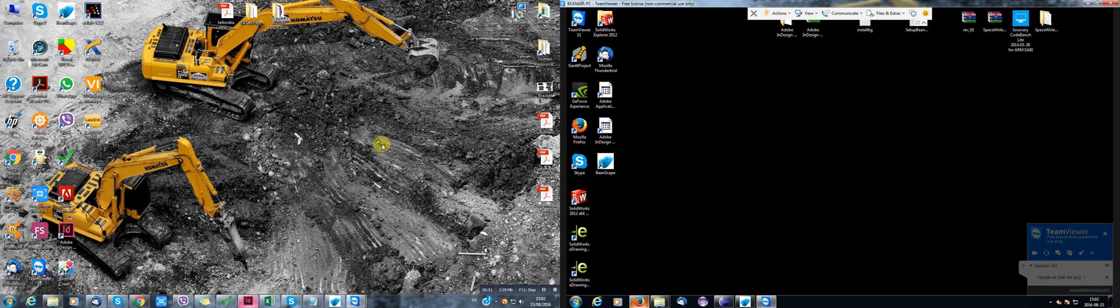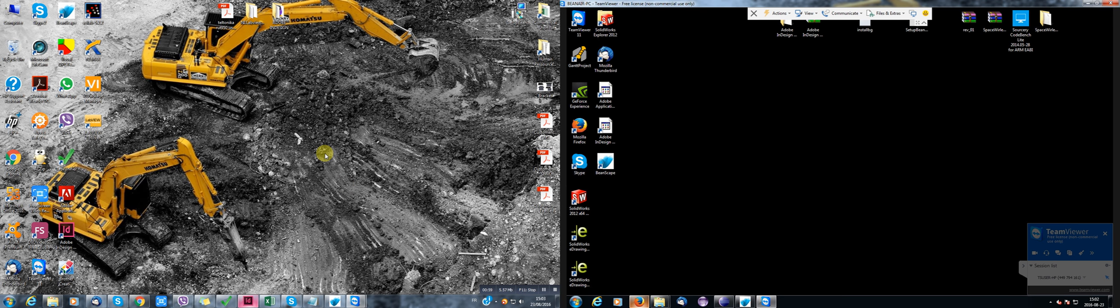So here on the left side, this is my laptop that I'm using on the construction site to configure the Bean Air application. On the right side, I have my desktop PC, which is located inside my office in a remote control unit using TeamViewer.